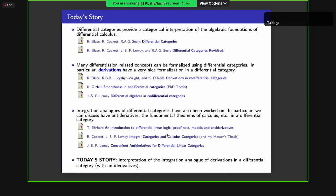There are lots of concepts that can be formalized in differential categories. One that's particularly nice is the classical notion of derivations in commutative algebra. There's also been work on the integration analog of differential categories, first worked on by Tamayad and then by myself during my master's thesis with help from Rick and Robin.